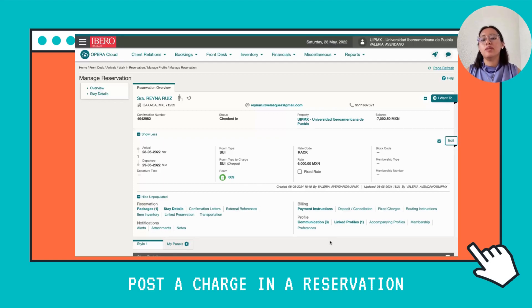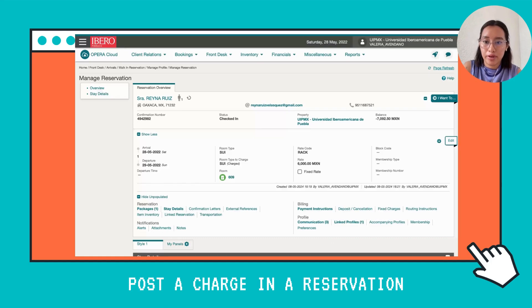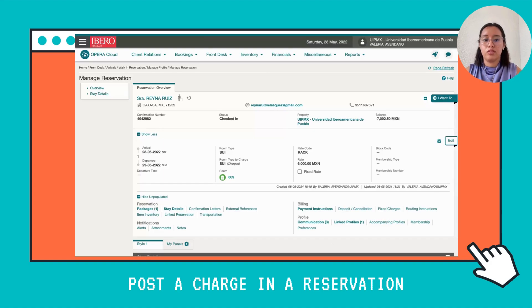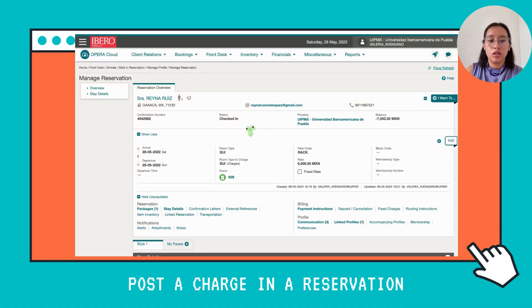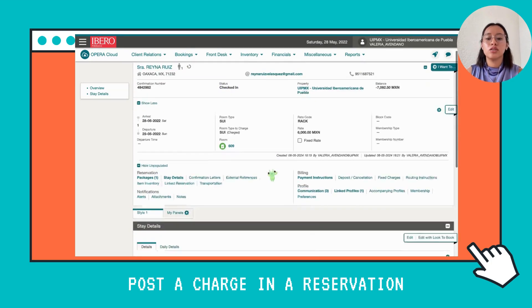In this video I'm going to teach you how to post a charge in a reservation in Opera Cloud. We're going to start here in the reservation window — we have already done the check-in, as you can see.